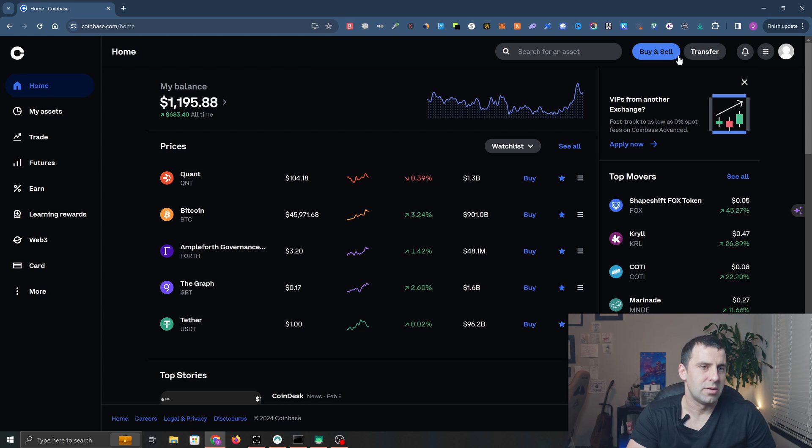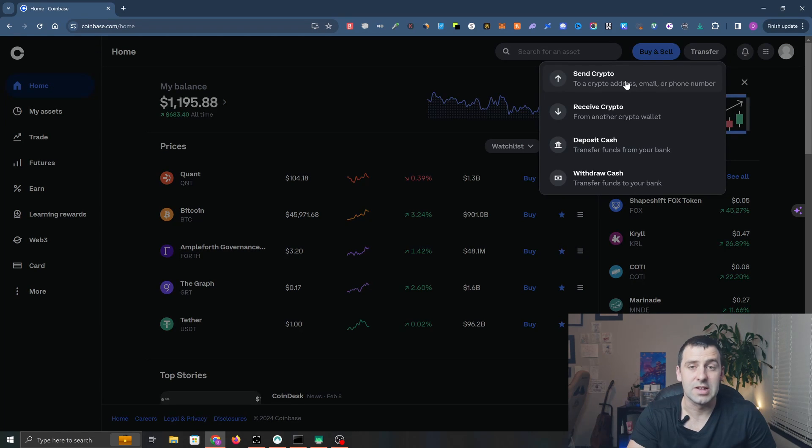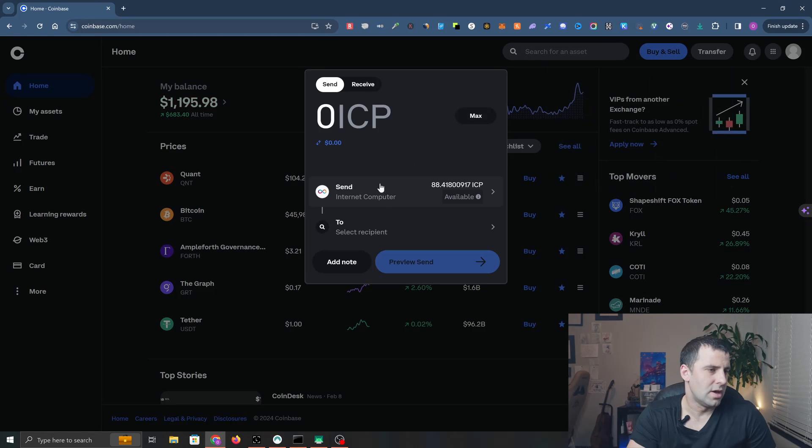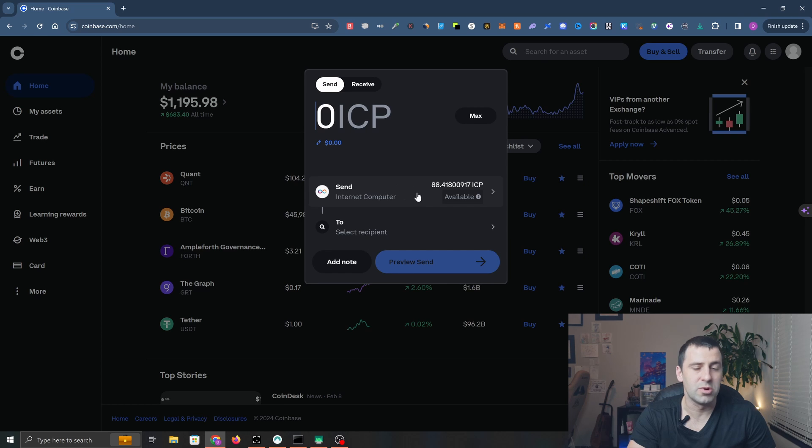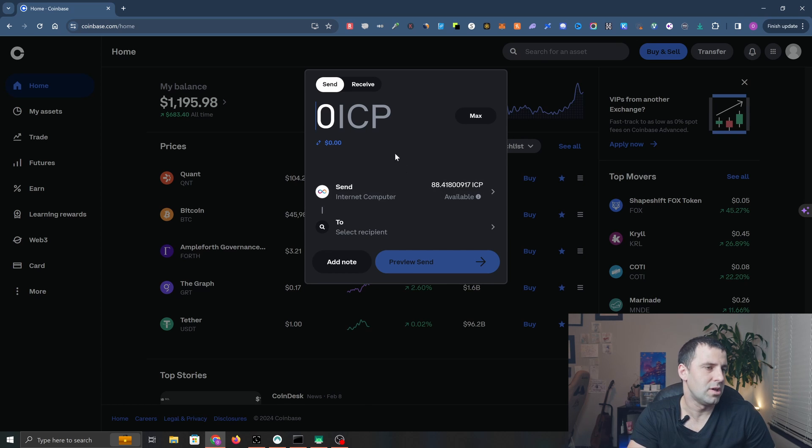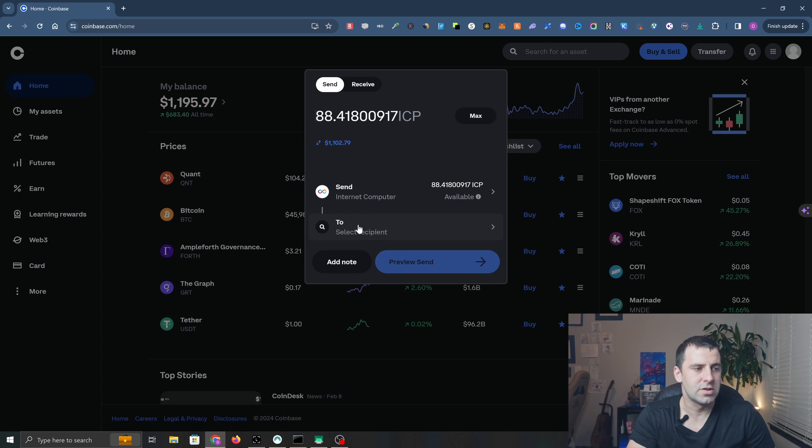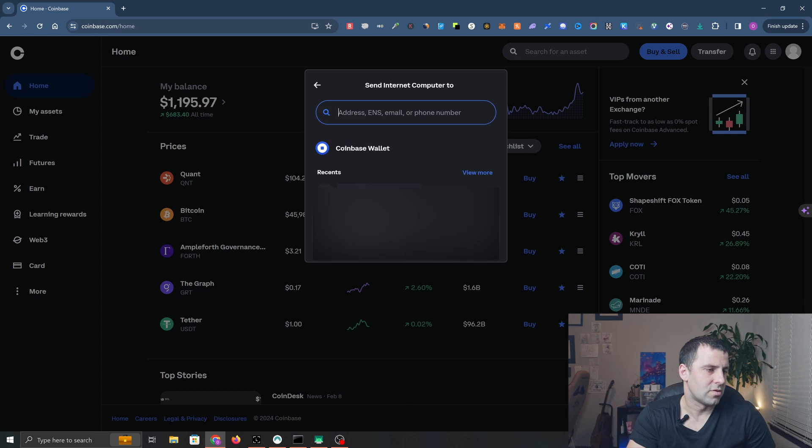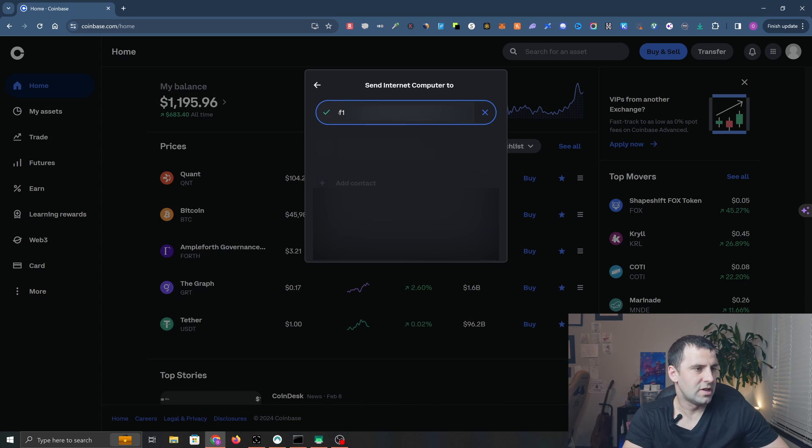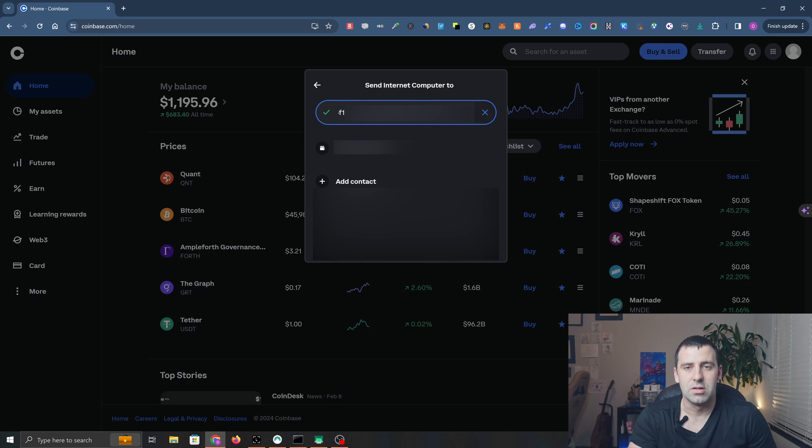I'm going to click Transfer, then click Send Crypto. As you can see, ICP is already pre-selected. If it's not, you can just click on it and select ICP. I'm going to click Max, and over here in the To recipient field, I'm going to paste my Ledger address.